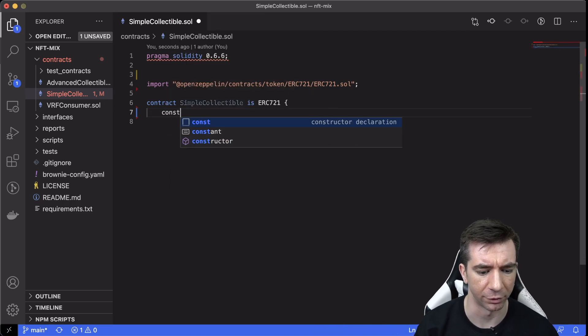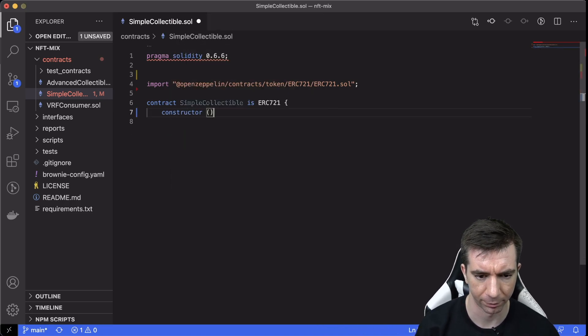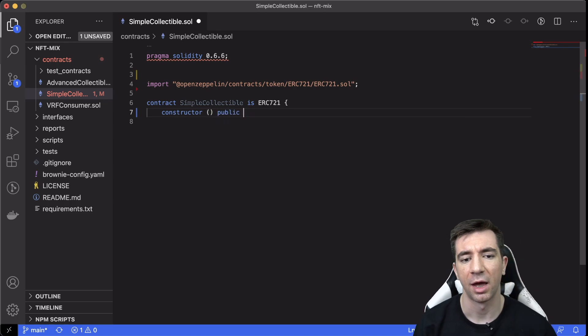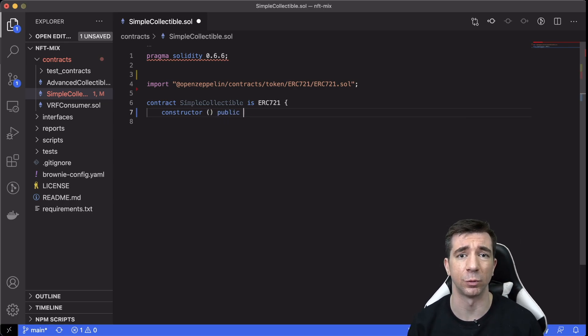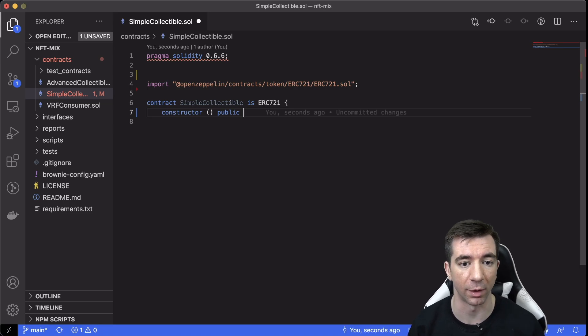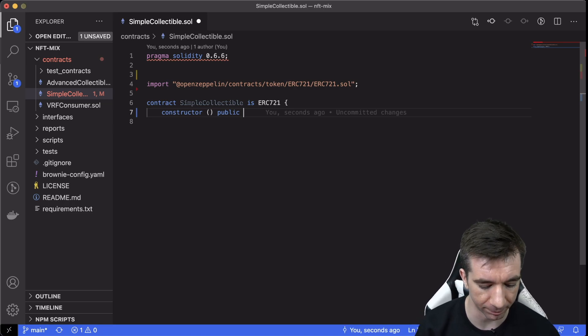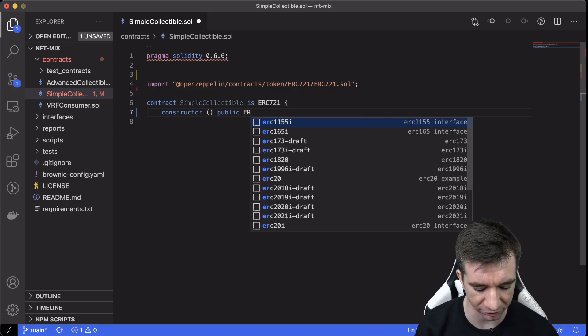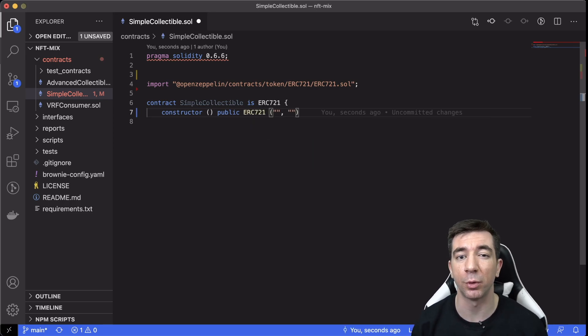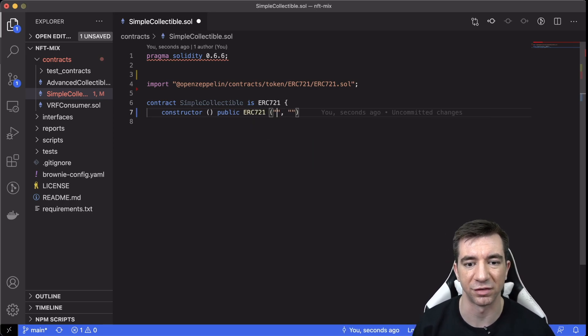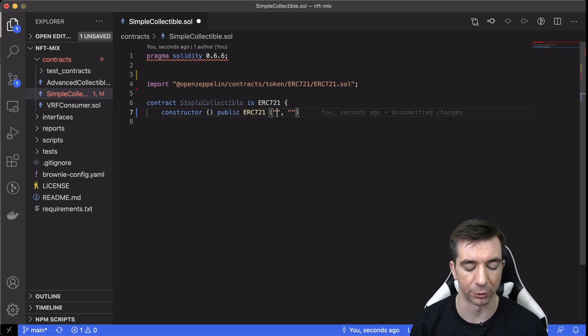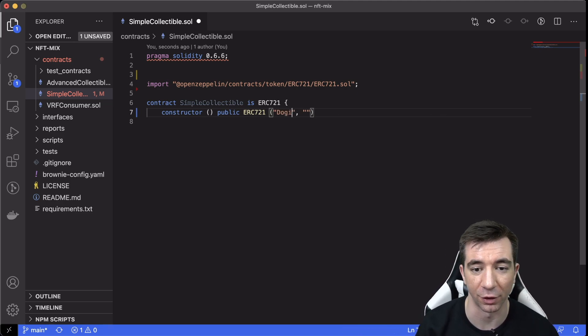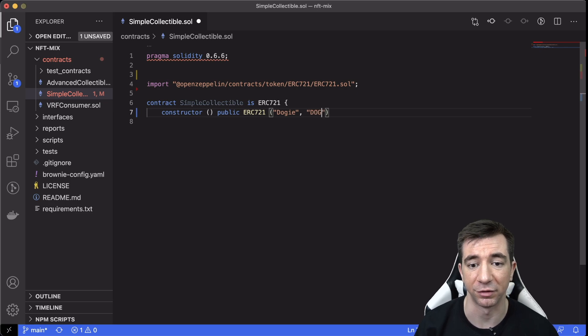Then we'll make a constructor public. And since we're inheriting the ERC721, this is where we add the constructor of the ERC721. So we do constructor public and we do ERC721. And the ERC721 inputs are really easy, right? So we just need a name and a symbol. So we're going to call ours Doggy. And the symbol is going to be Dog.